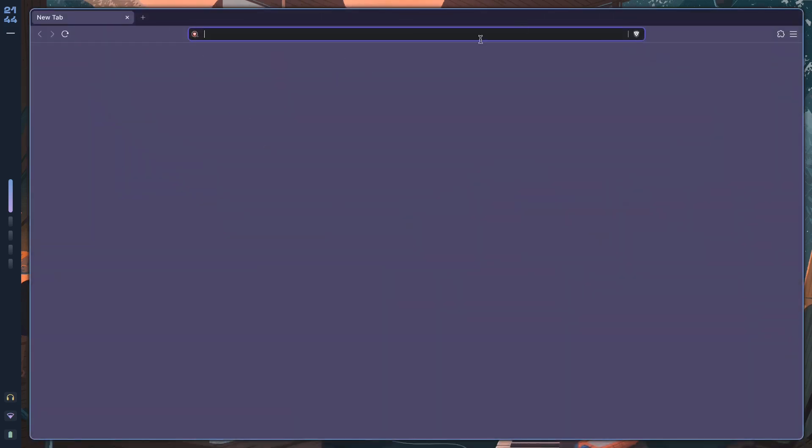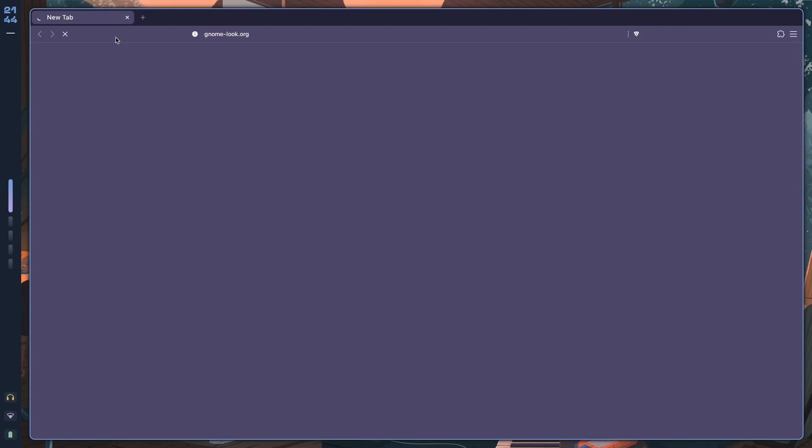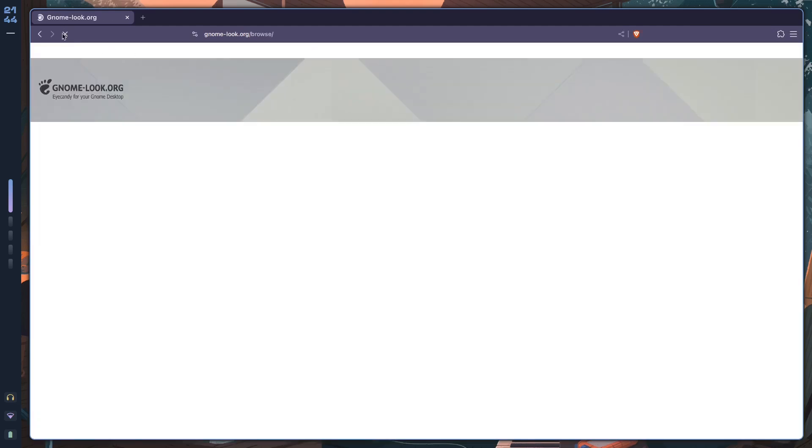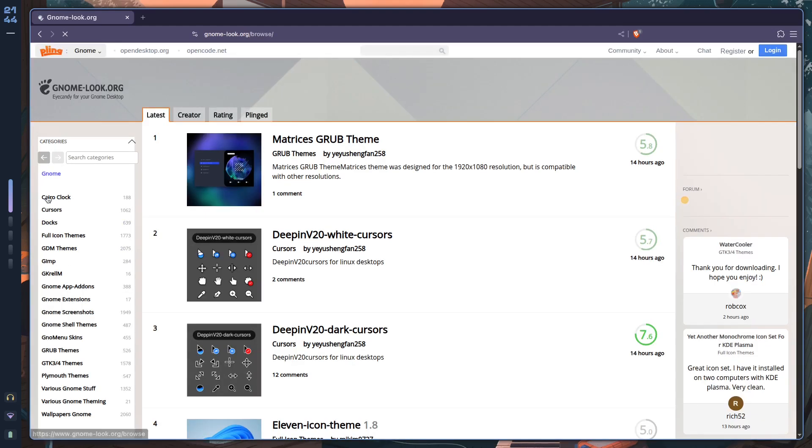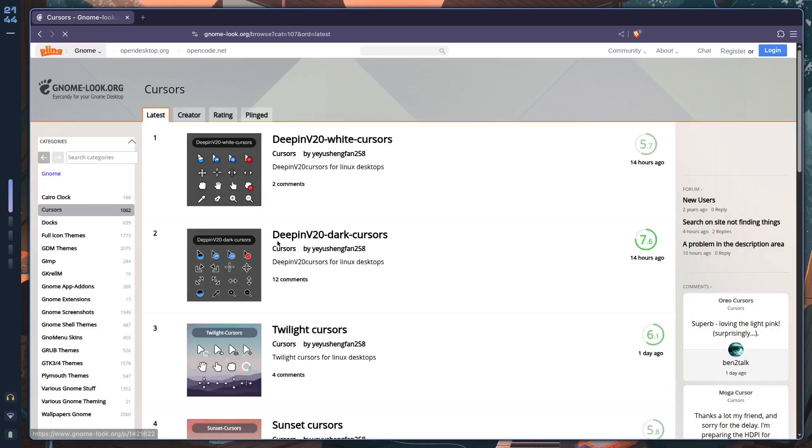What I actually want to show you is where you can find these cursors. First, you go over to gnome-look.org, which is everybody's favorite place to look for GTK themes and cursors and everything else. It's a really great place.